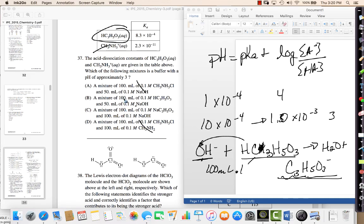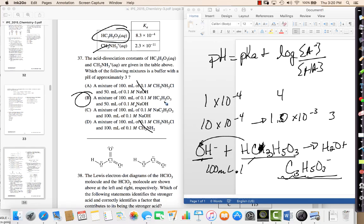What ends up happening is I have the weak acid and the conjugate base in equal concentrations, because the base reacted with half the acid. You have two options, but if I take the conjugate base and add hydroxide, the hydroxide won't react with it — that's already the base component. So the best option is B, because the pKa is close to 3 and the sodium hydroxide creates the conjugate base from the weak acid.